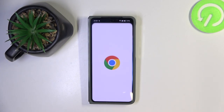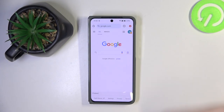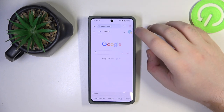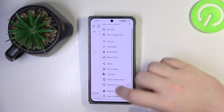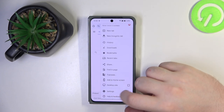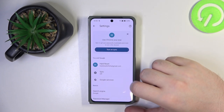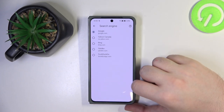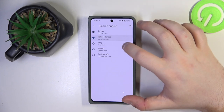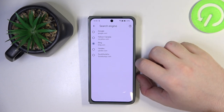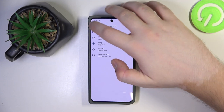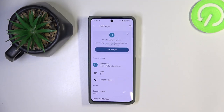So you have to start by opening your internet browser, then click here and then click on settings. Now click on search engine and here you can choose another search engine from this list and then click back. As you can see my search engine is now set to Bing.